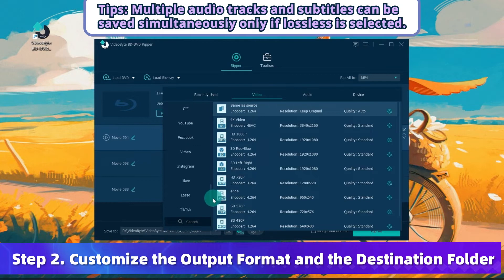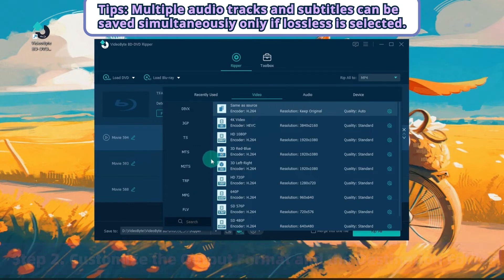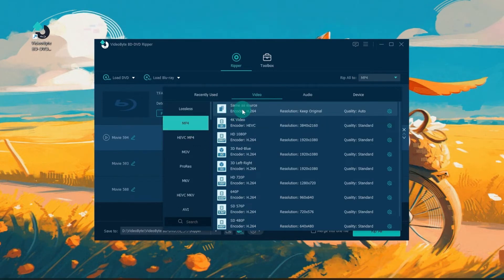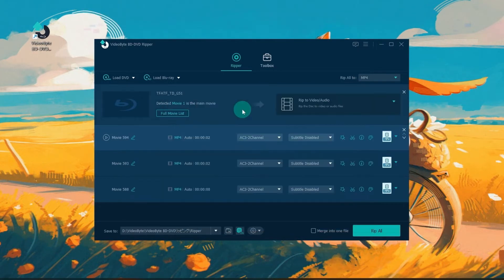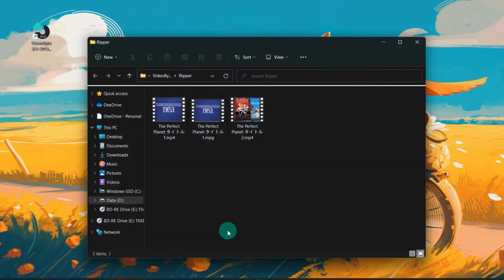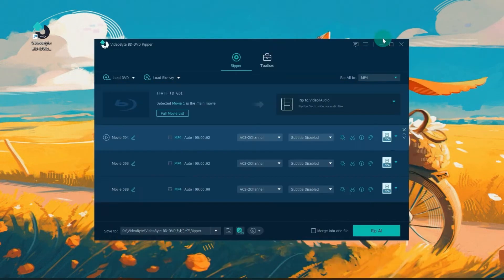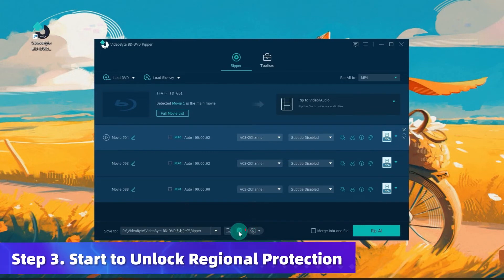Choose Rip to Video or Audio and tap Rip All To to select the output format. There are over 300 mainstream formats ranging from MP4 to MOV to choose from. Next, tap the Save to section to decide the destination folder of your ripped files.